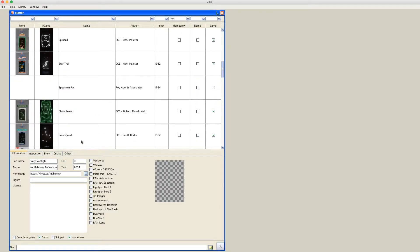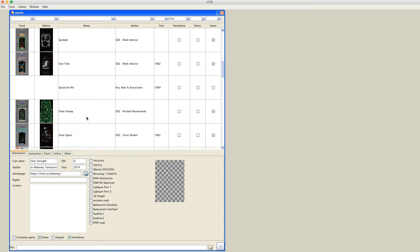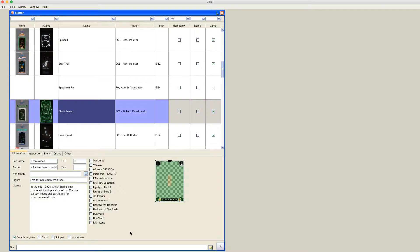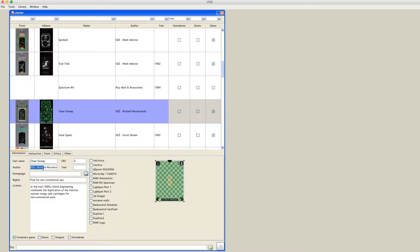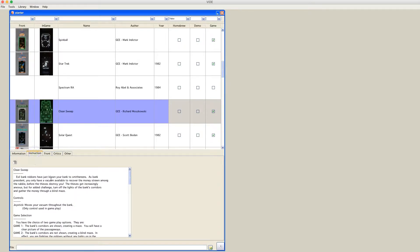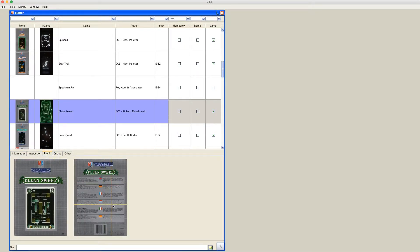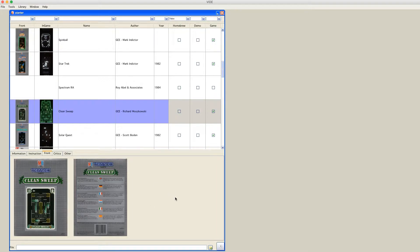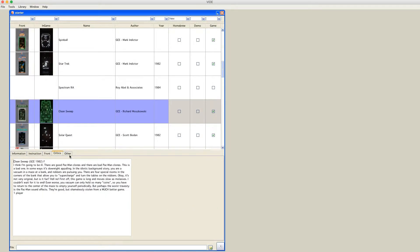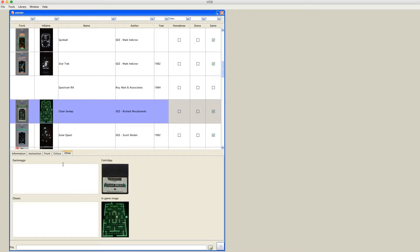And I would like to start off with Clean Sweep. Here you see some information about Clean Sweep. It doesn't have any special hardware connected to it. It is a game from the original development team, from Richard Moskowski. I hope I pronounced that more or less right. Instructions can be found here. There are pictures of the front and of the back. Sometimes of American versions, sometimes of European versions. Depends on what pictures I laid my hands on. Some text and some more pictures, some easter eggs, sheets, if I got any.